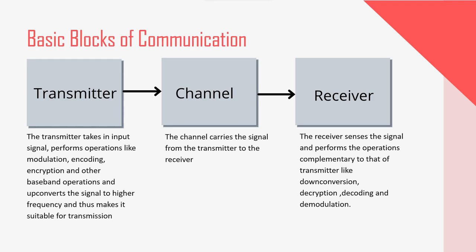These operations that are performed by both transmitter and receiver are collectively called as signal processing operations. So these operations in reality are implemented on integrated chips or in short ICs. When I say ICs, one should know that it involves complex designing process, complex fabrication process, so many testings. So altogether we can say that it requires lot of time and capital investment.